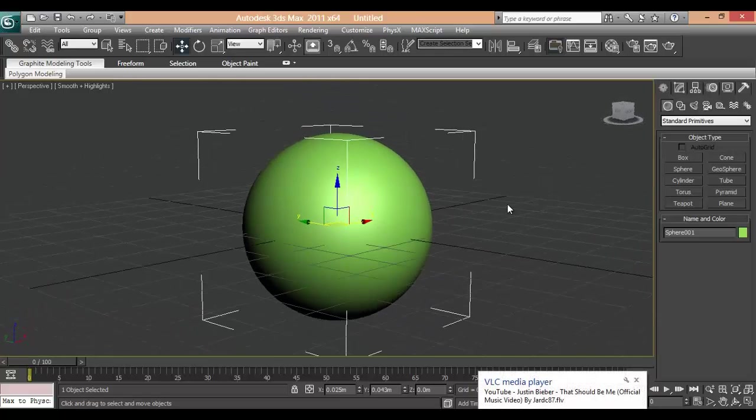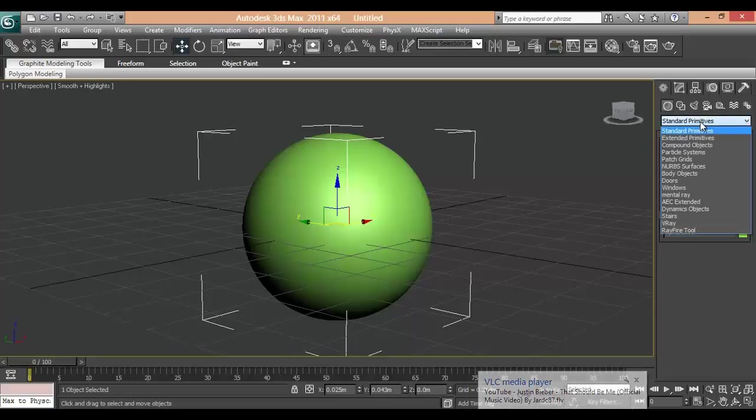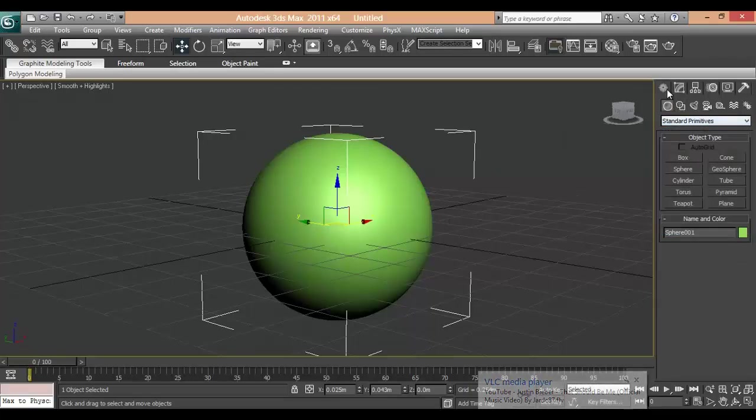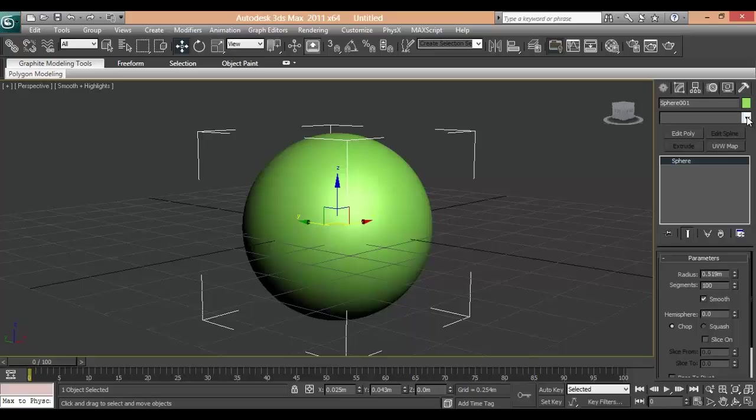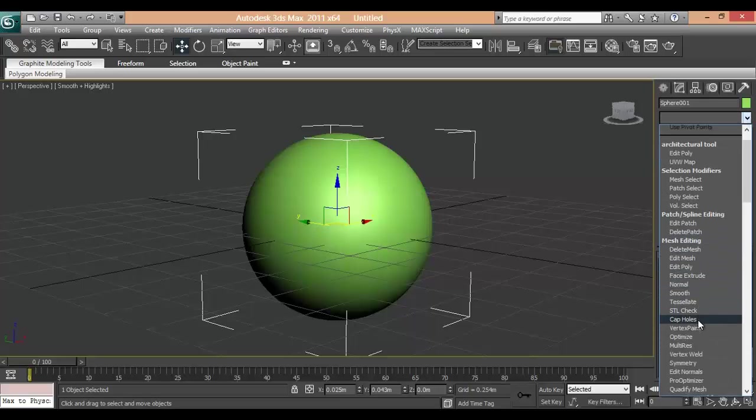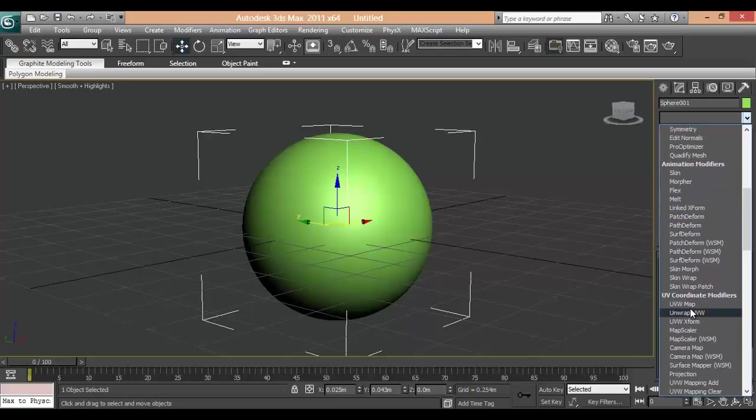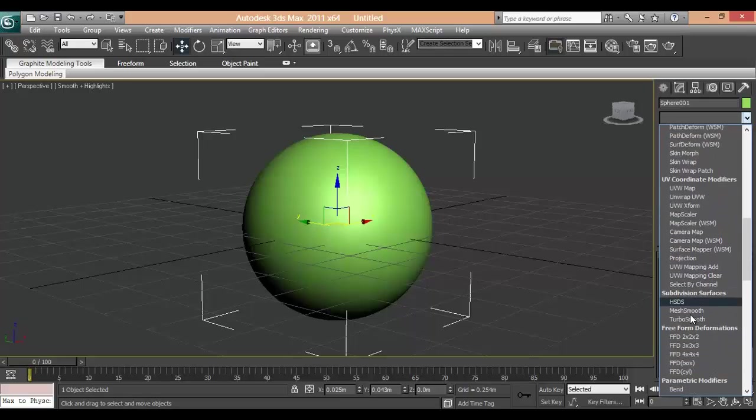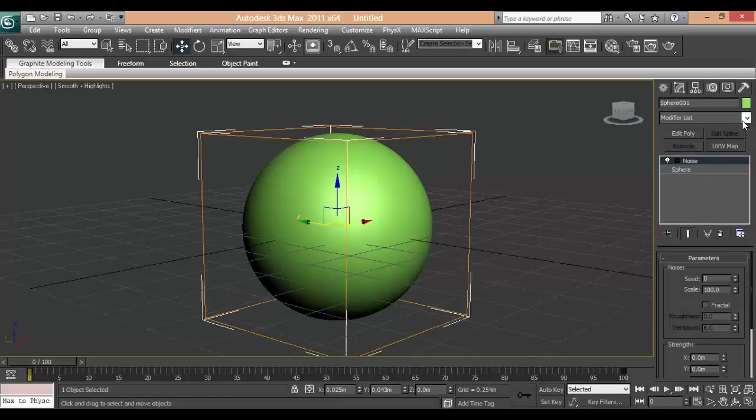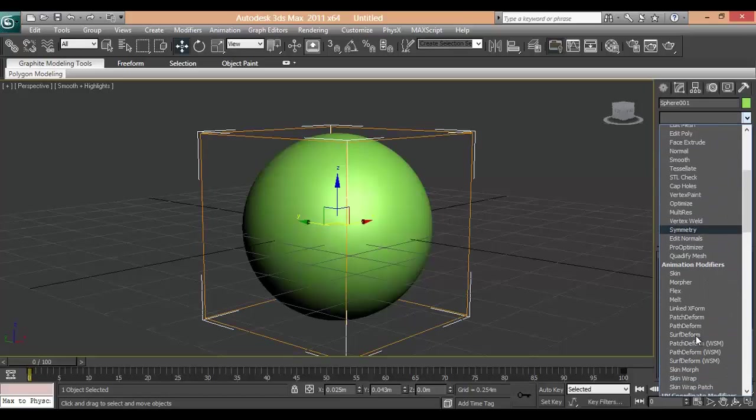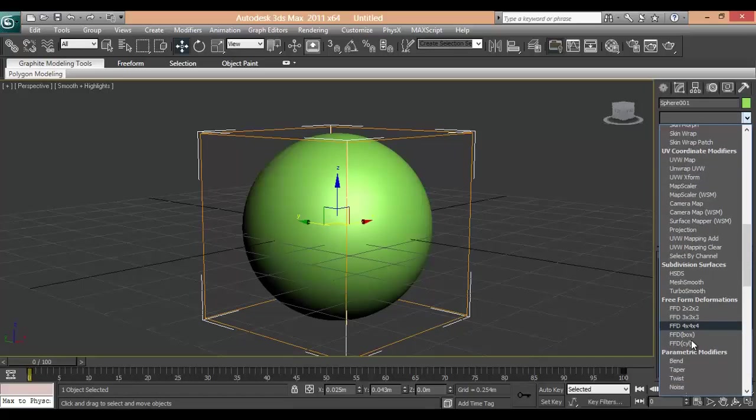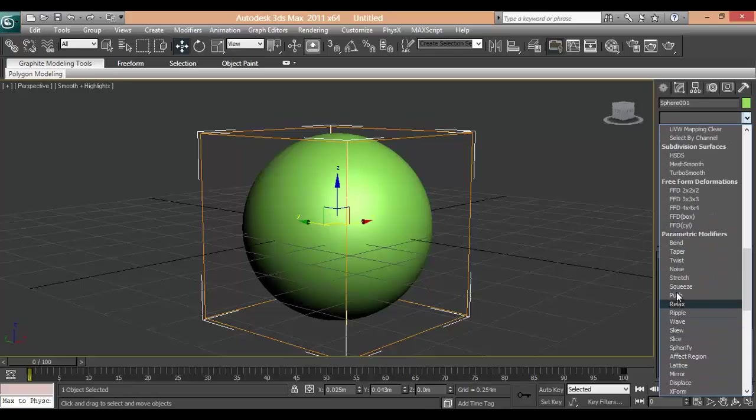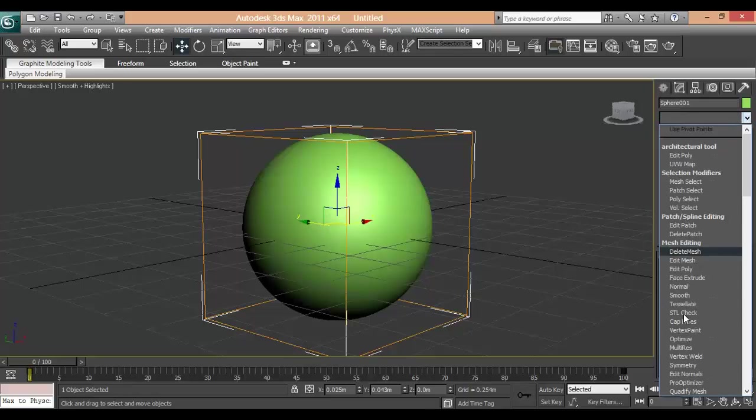Now we will go to modify and add 3 modifiers. One of them is Noise. Stretch. And last one is Squeeze.